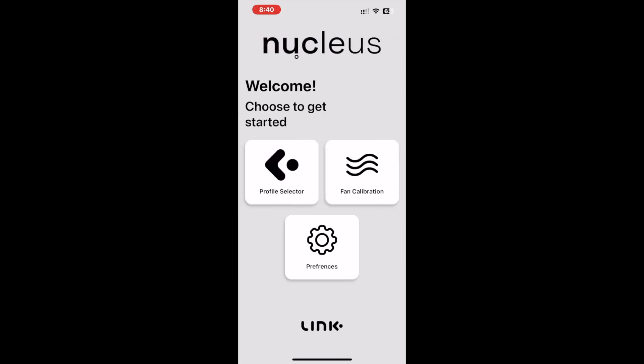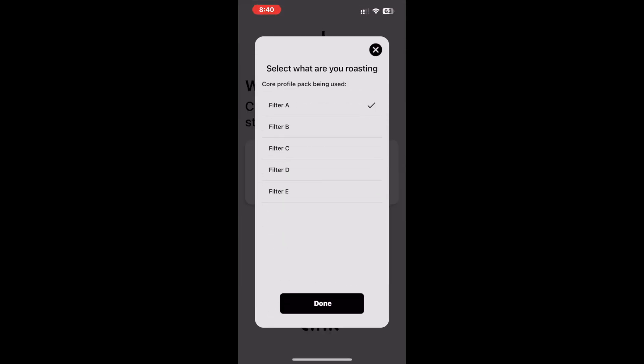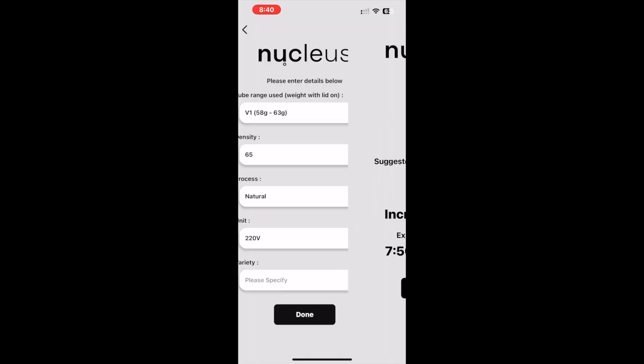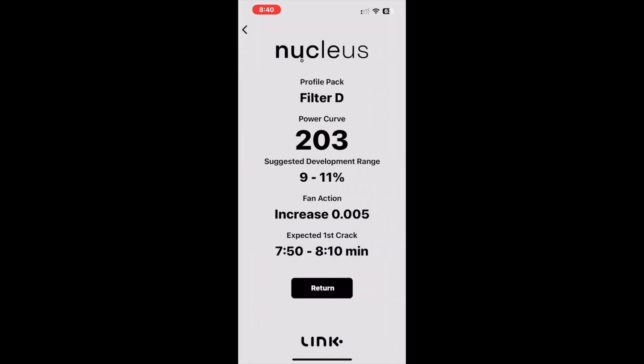Let's see how this solution population would look for a different filter pack when using the same coffee, which is a natural process with a 65 gram density. Here we see for profile pack Filter Deep, power curve 203 is recommended. The suggested development is 9 to 11 percent. We still increase the fan by the same amount, and we see a much later expected first crack. It is important to take away from this demonstration that each profile pack may require a different approach of power and settings, even when using the same coffee, to have an optimized result.